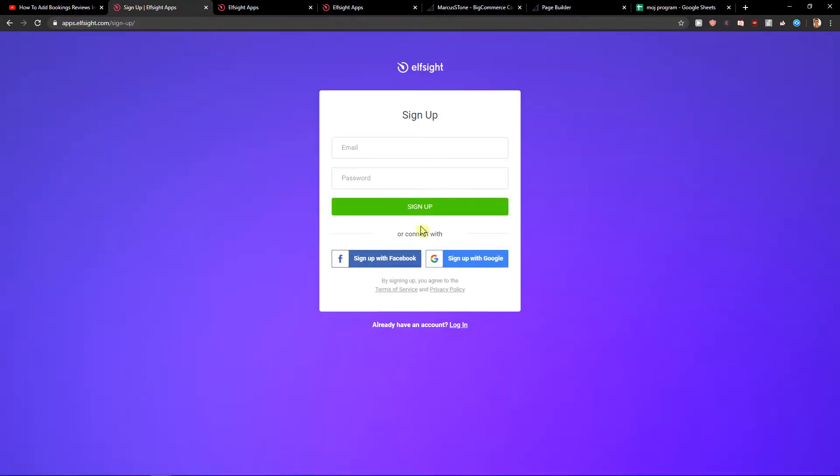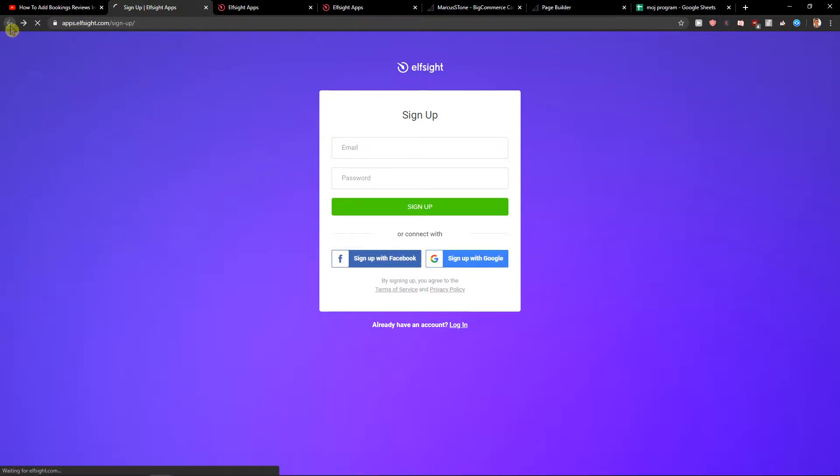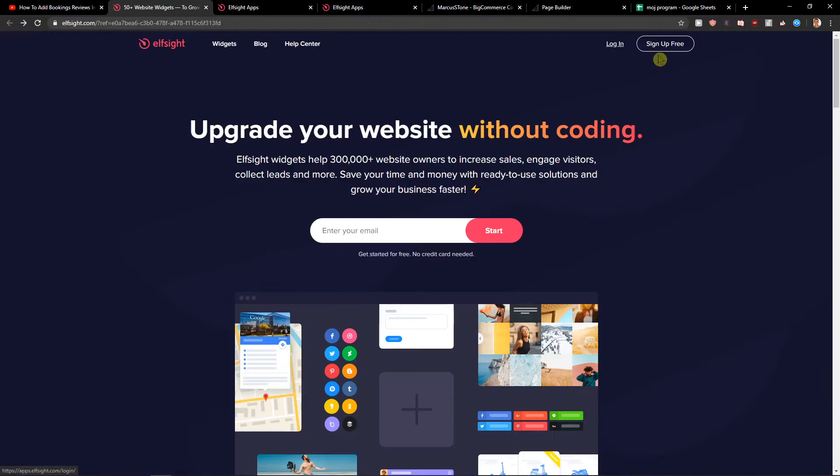Let's sign up for free. You want to sign up with Google or Facebook or just normal mail, it's really up to you. When you have it, let's just click login.